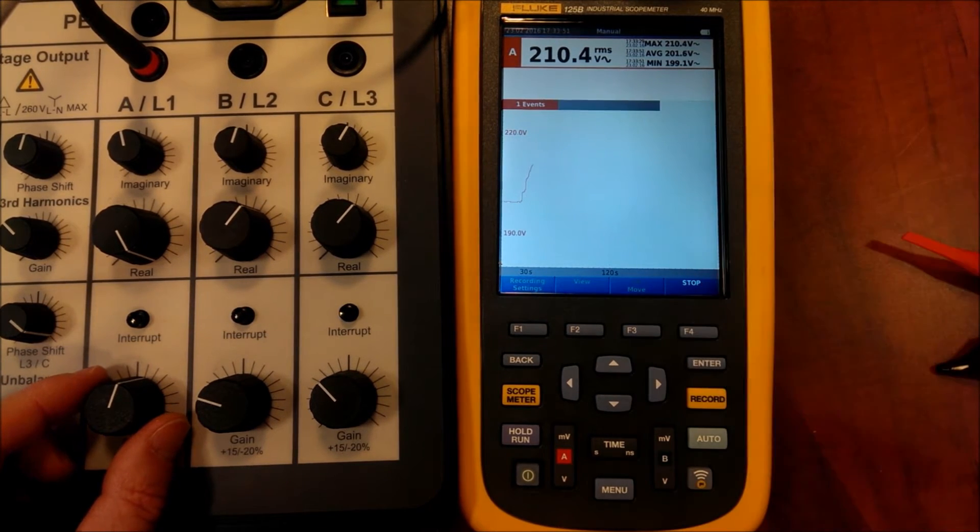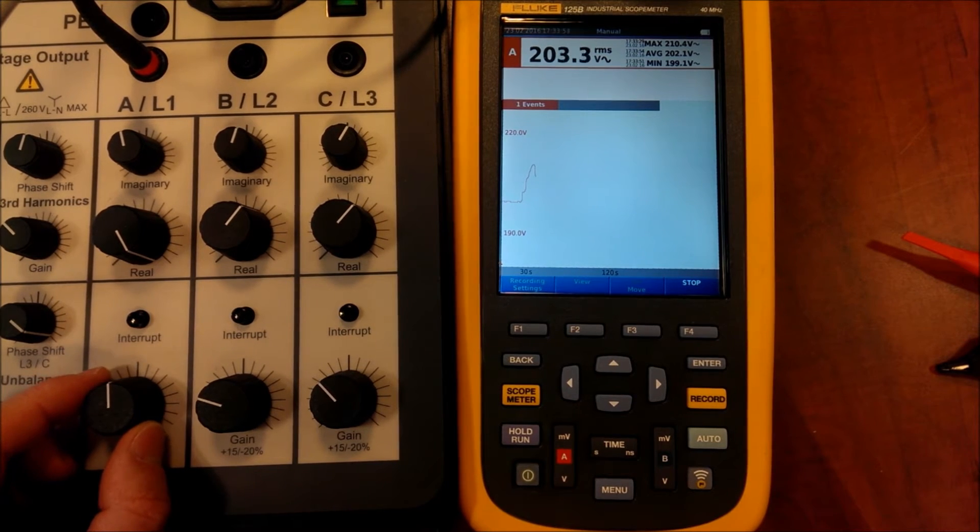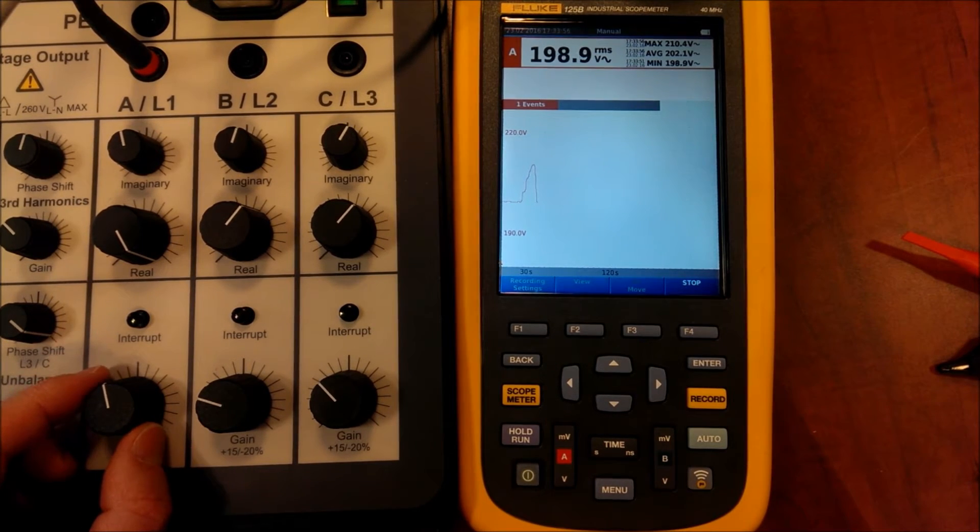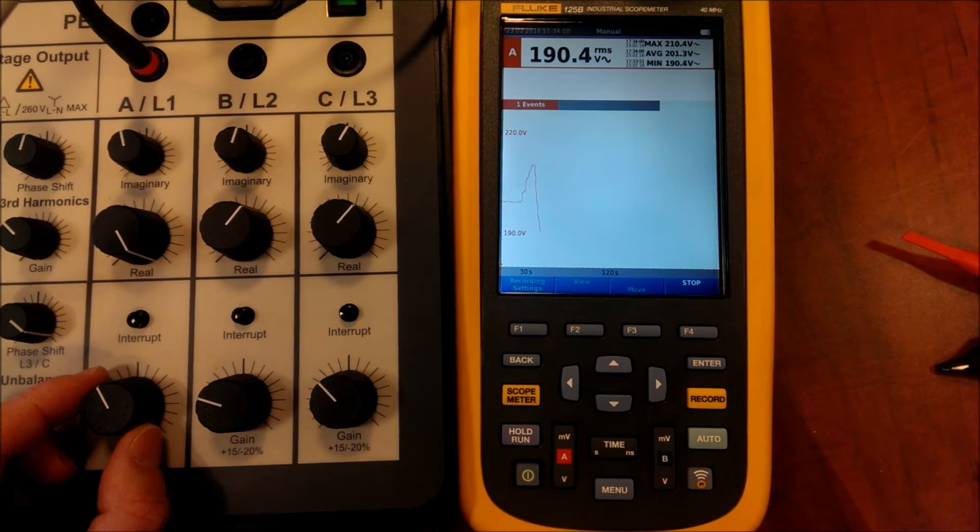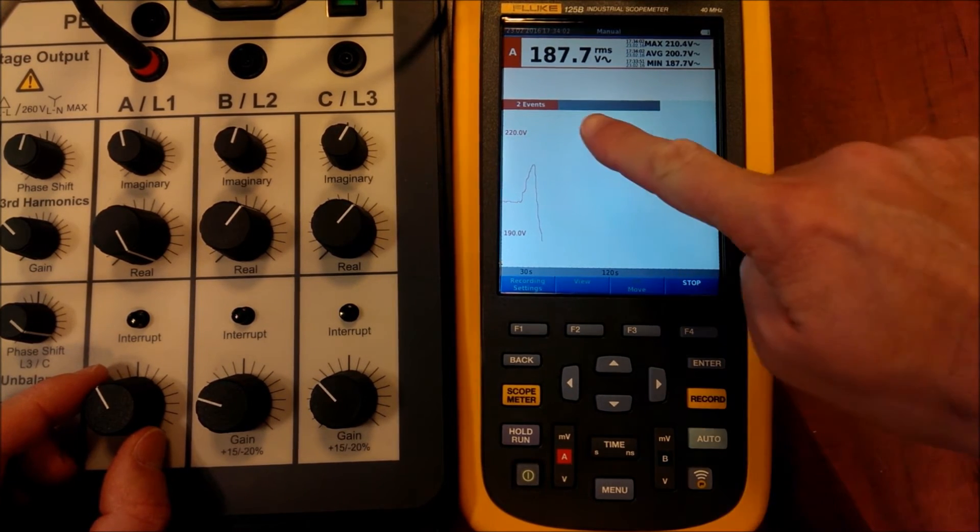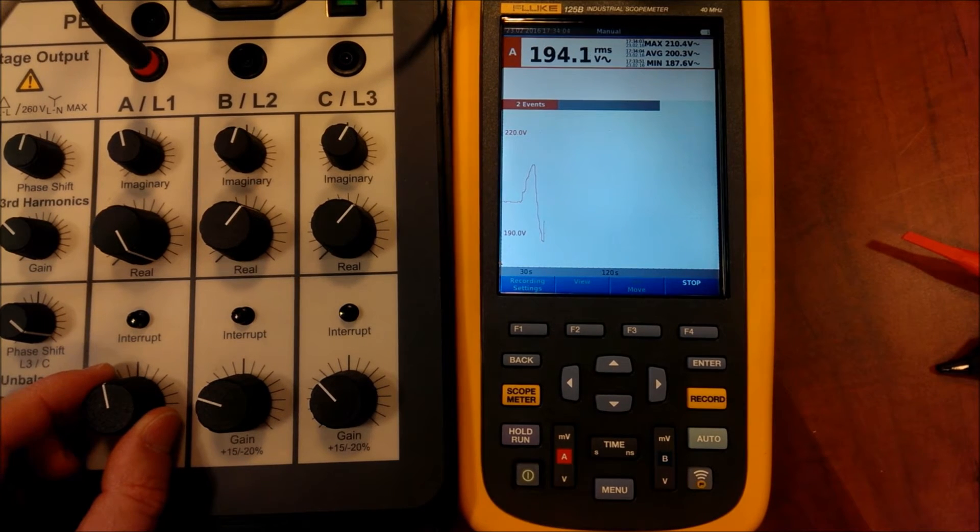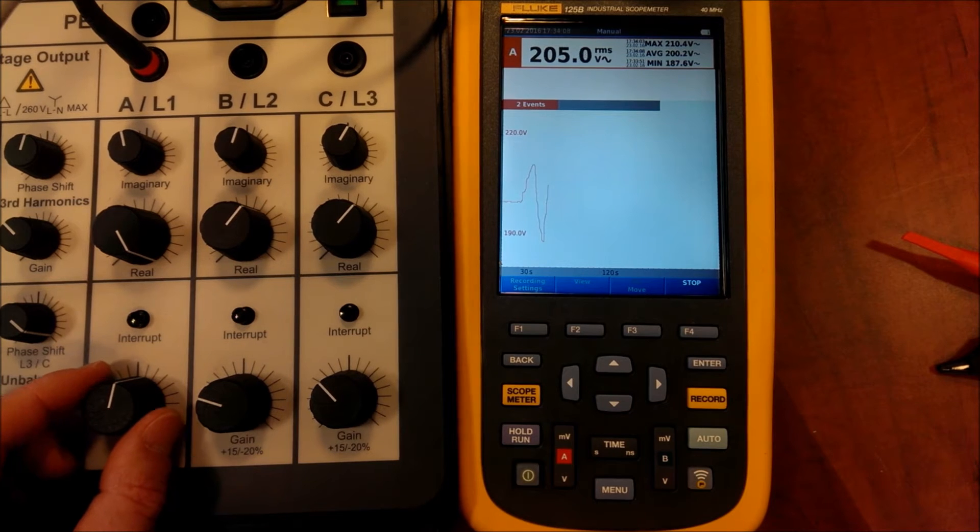And now we have captured an event. We see now how the voltage is reduced. And again we see the limit. And in this moment we have captured another event related to the input voltage.